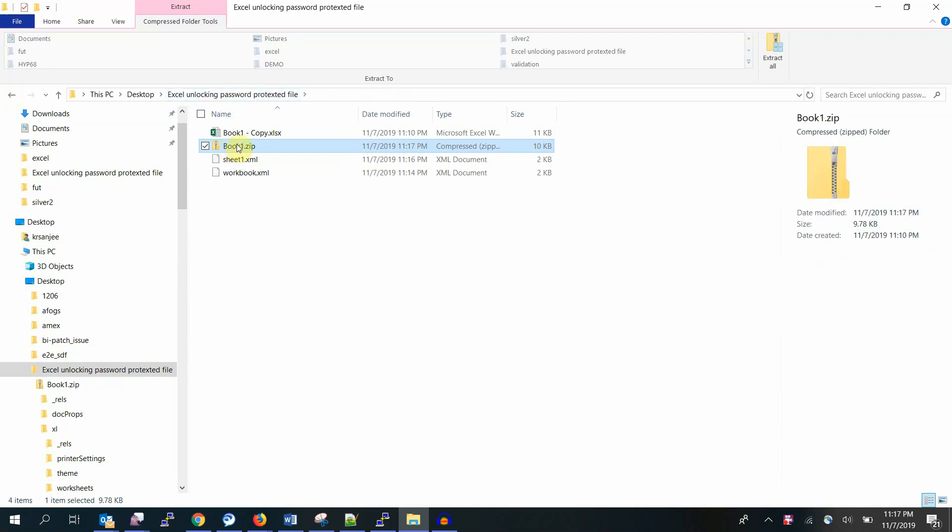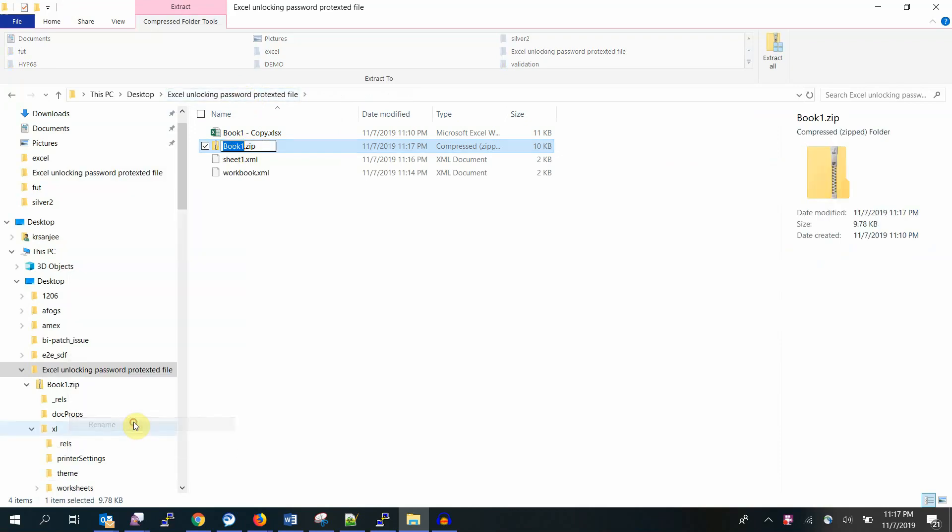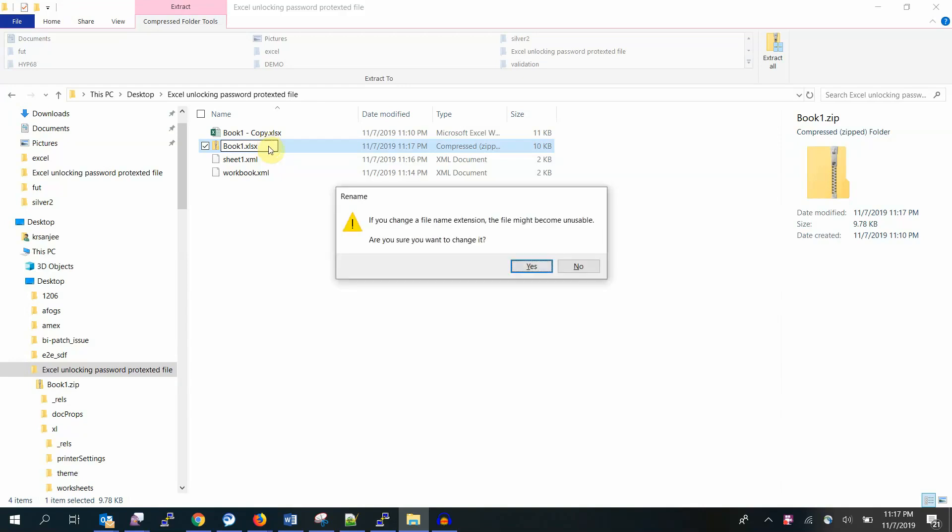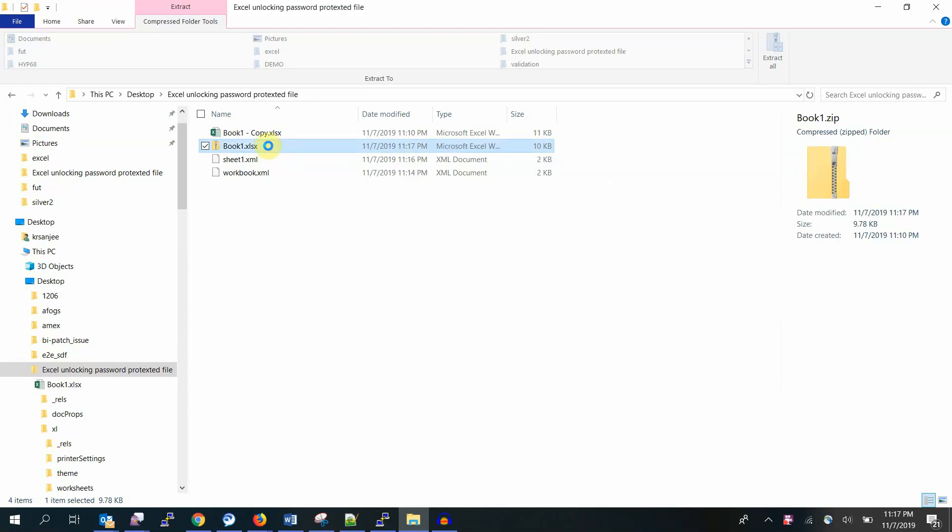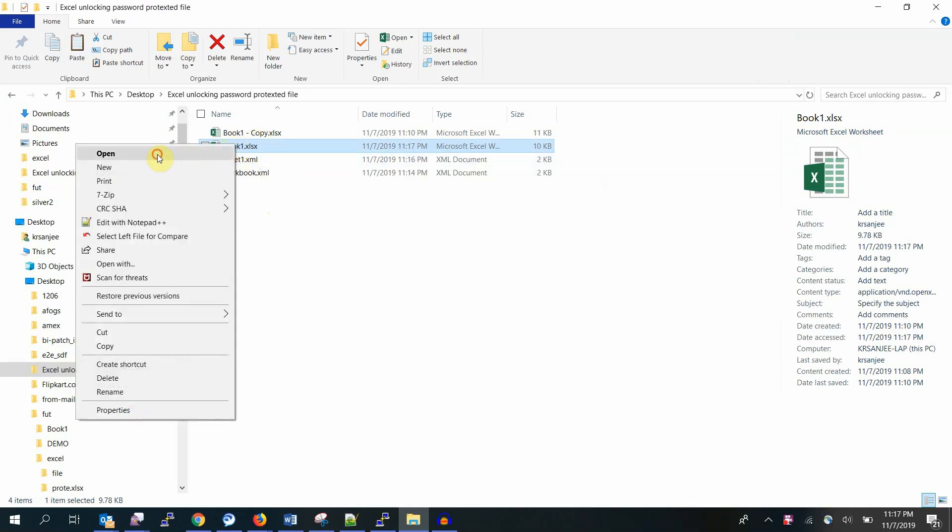Back to your folder, rename this back to Excel file, that is xlsx. Remember, remember, if your file is in the macro enabled format, the extension will change. So basically we have to change back to the original extension. If it is an xlsx, you have to change back to xlsx.